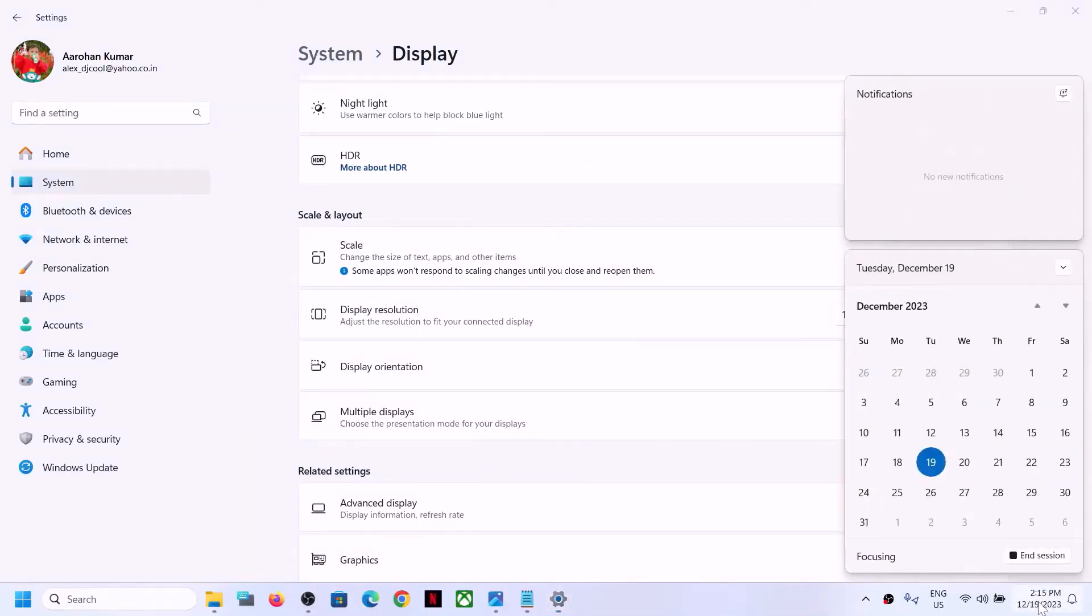I can see the complete month over here from 1st till 31st. So this is how you can fix it.